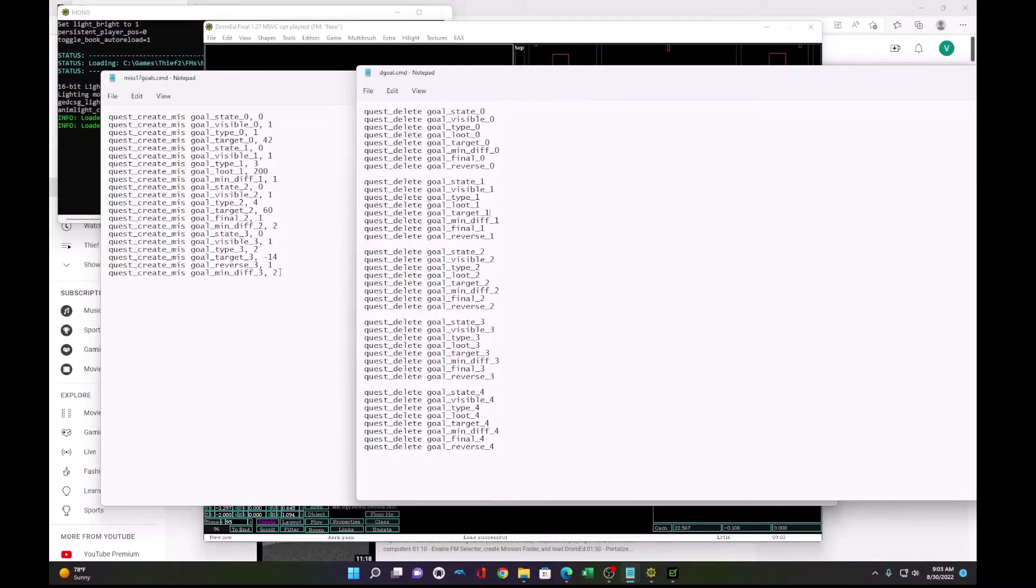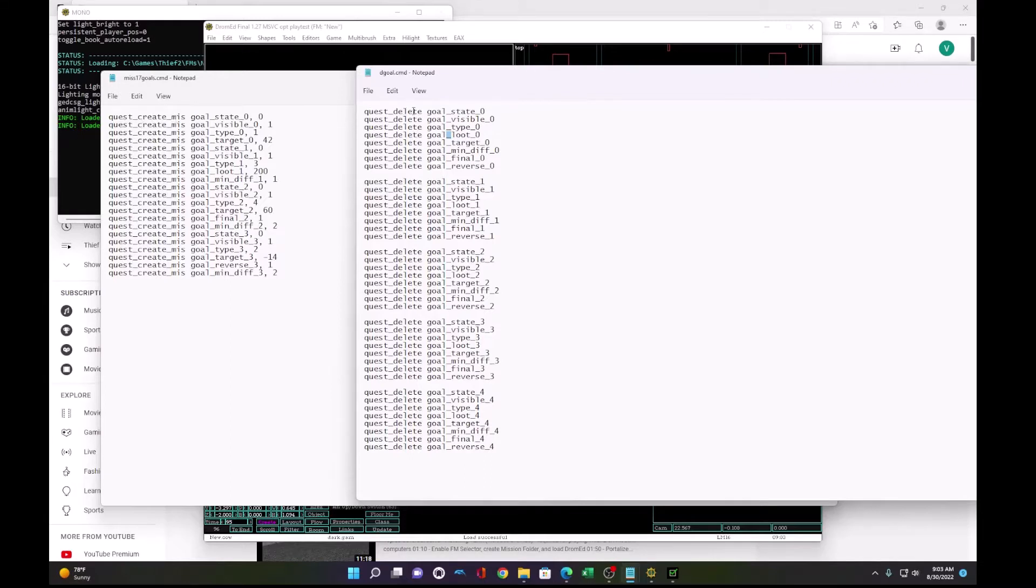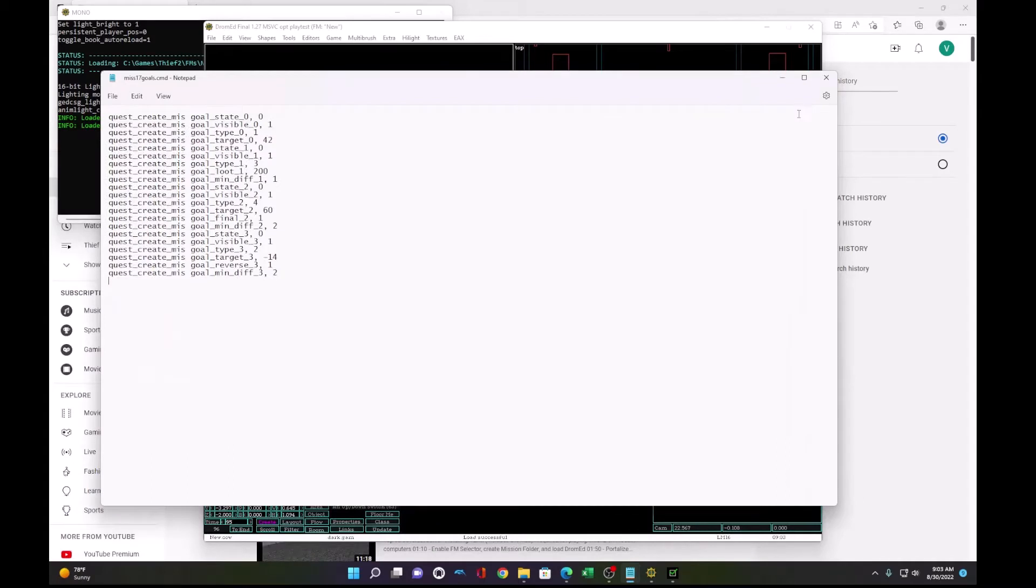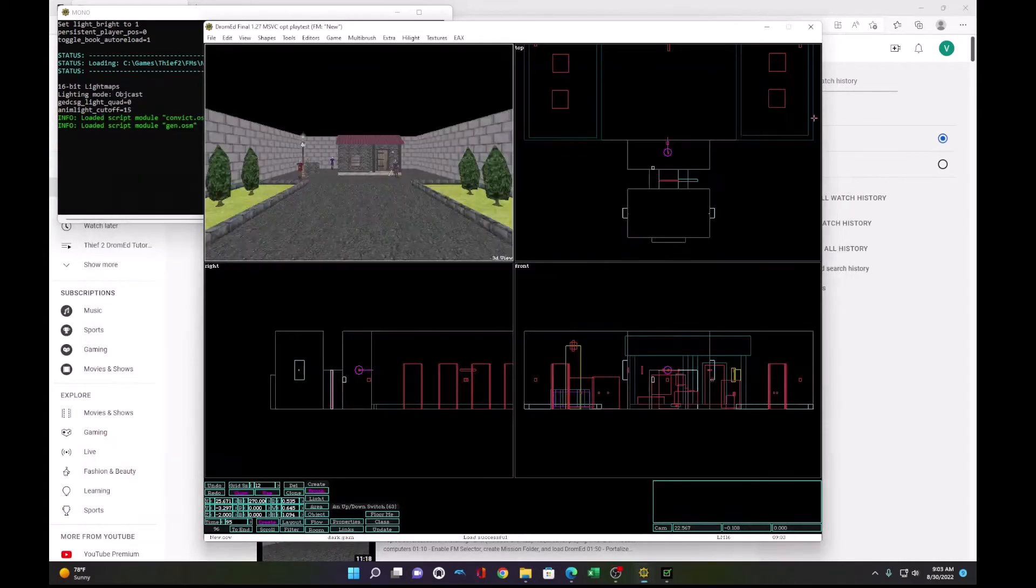So this is the create goals file. What you can do to start this file is simply copy this text and find and replace quest create with quest delete in the name of the goal. And you can build your own delete file and clear out your goals for updates. So what I'm going to do is demonstrate that.